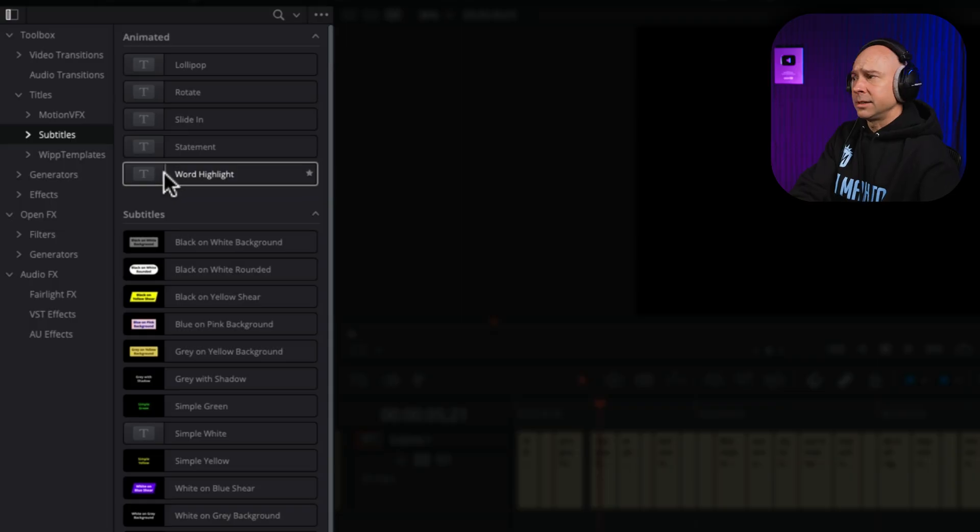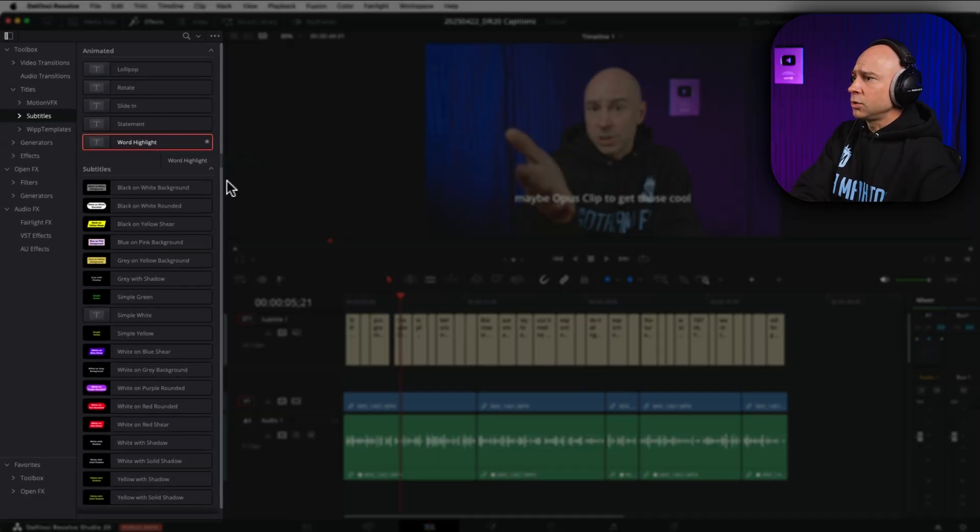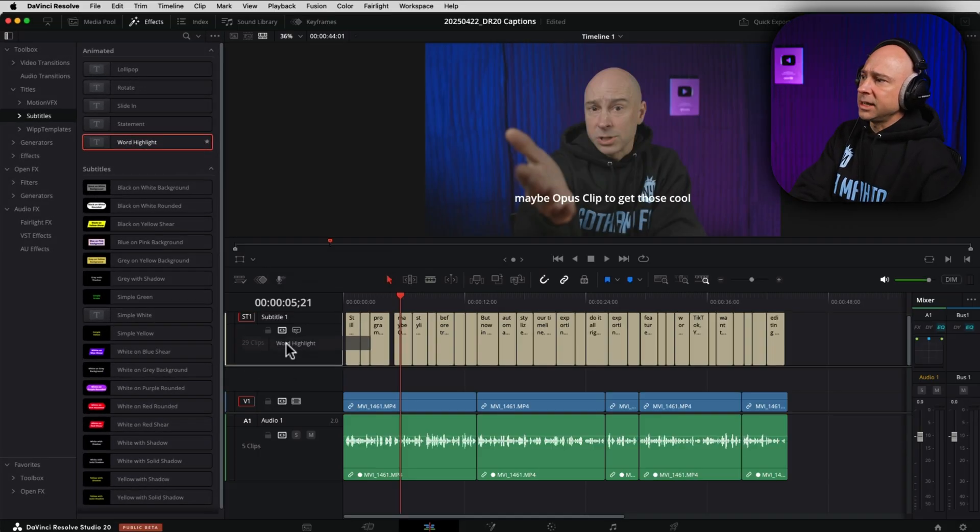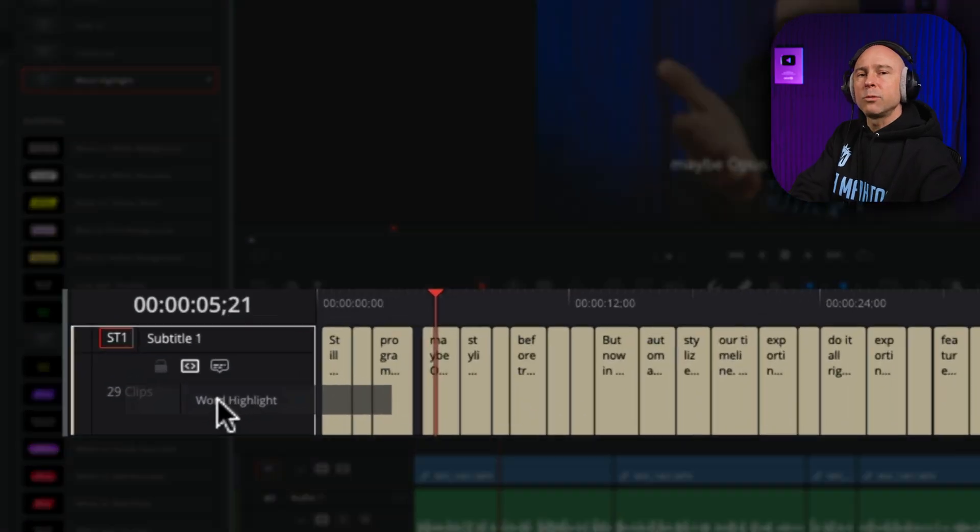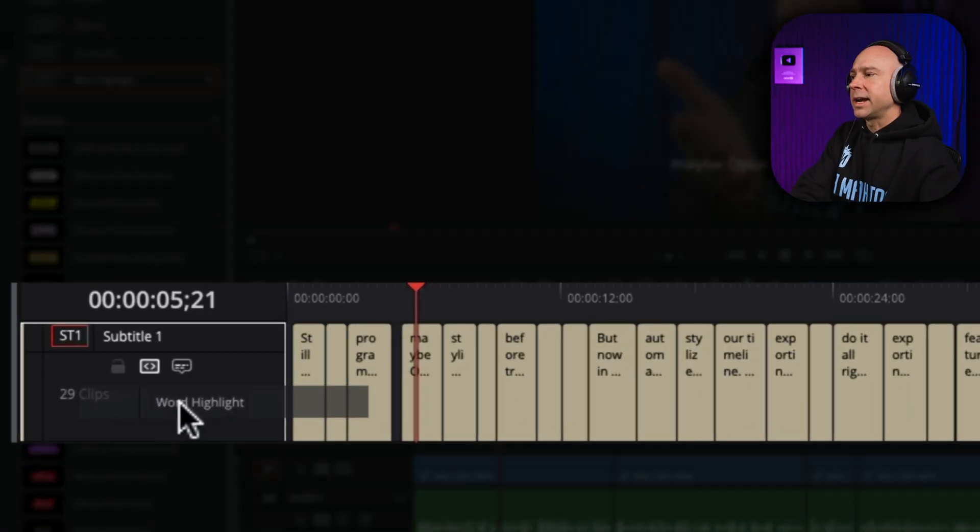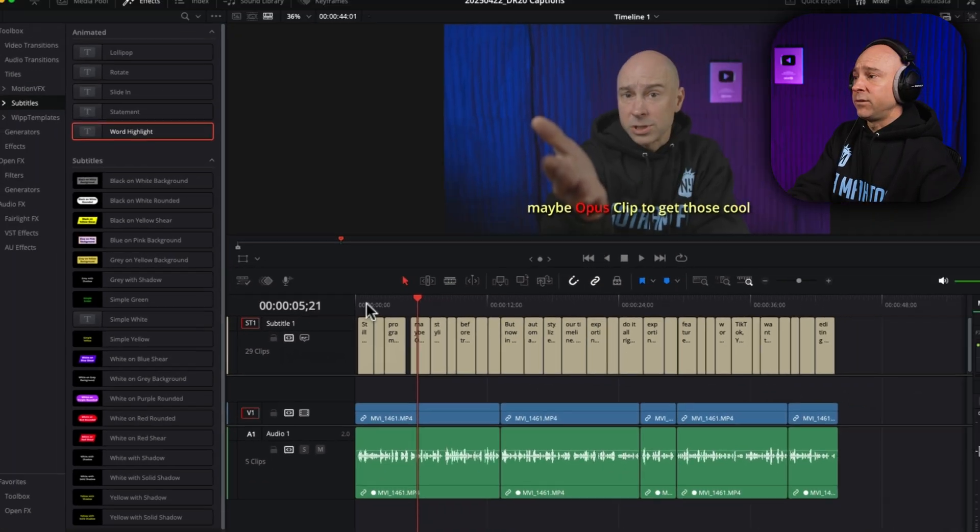To apply it, all you have to do is click, hold, and drag it down into your subtitle track, and drop it right on the track header right here. And then it's going to create that for you.